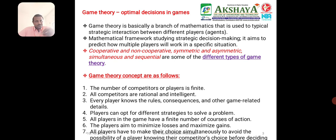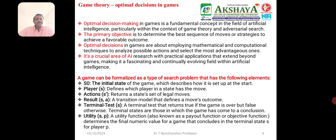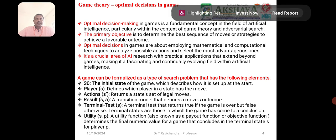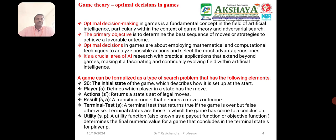Game theory and optimal decision making are fundamental concepts in the field of Artificial Intelligence, particularly within the context of game theory and adversarial search. The primary objective is to determine the best sequence of moves or strategy to achieve favorable outcomes. Optimal decisions in games involve employing mathematical and conceptual techniques to analyze possible actions and select the most advantageous one. It is a critical area of AI search with practical applications extending beyond games.